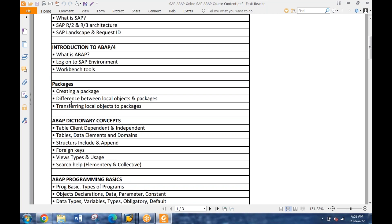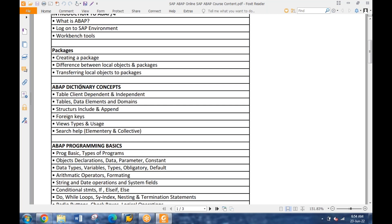Whenever you're creating anything, you have to save it in a package. Before saving it in a package, you need to understand how a package is created. What is the difference between a local package and a package, transferring objects from one package to another package - understanding the concepts of packages. Then we have the whole data dictionary part: how a table is created, how a primary key is defined, foreign key is defined, how tables are mapped with each other, views, structures, search helps - everything related to database tables in SE11.